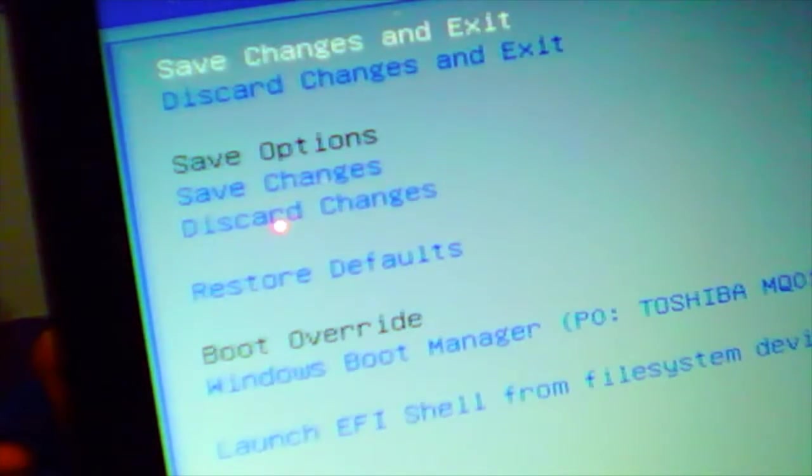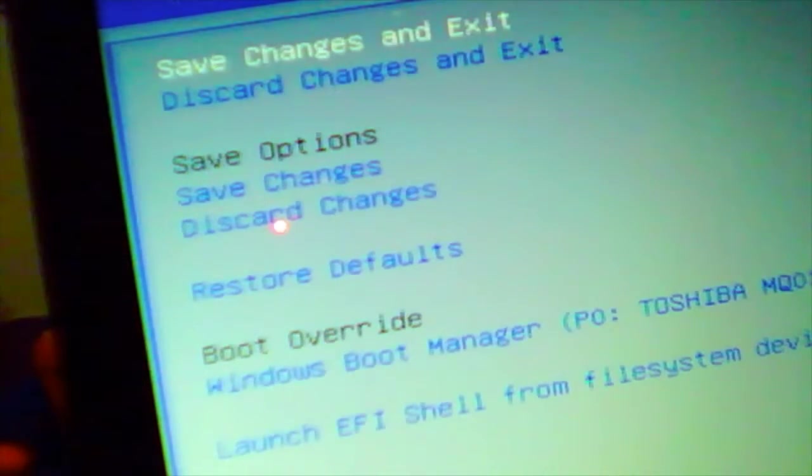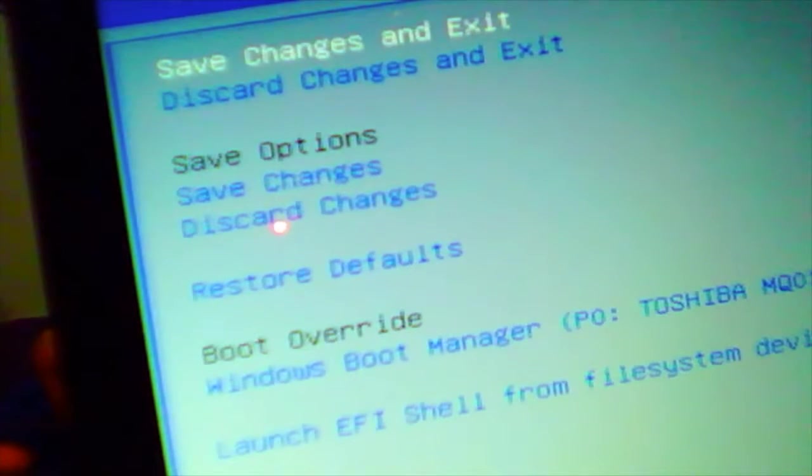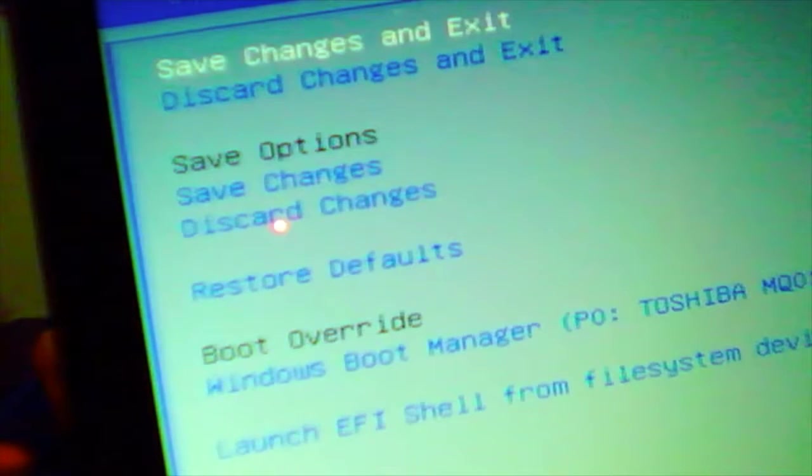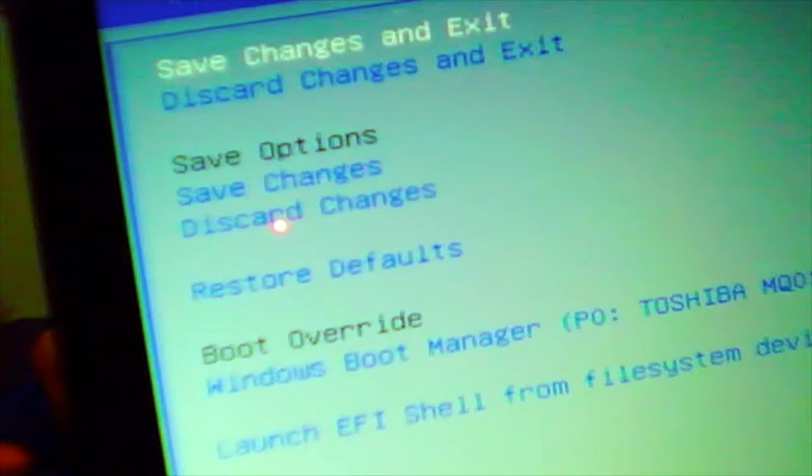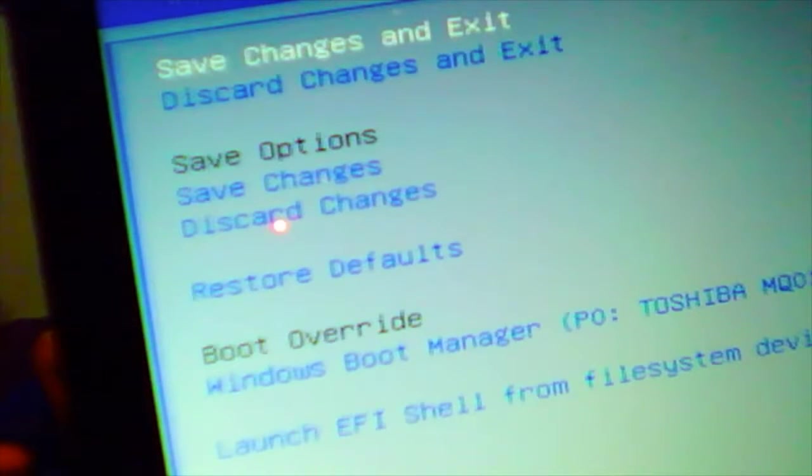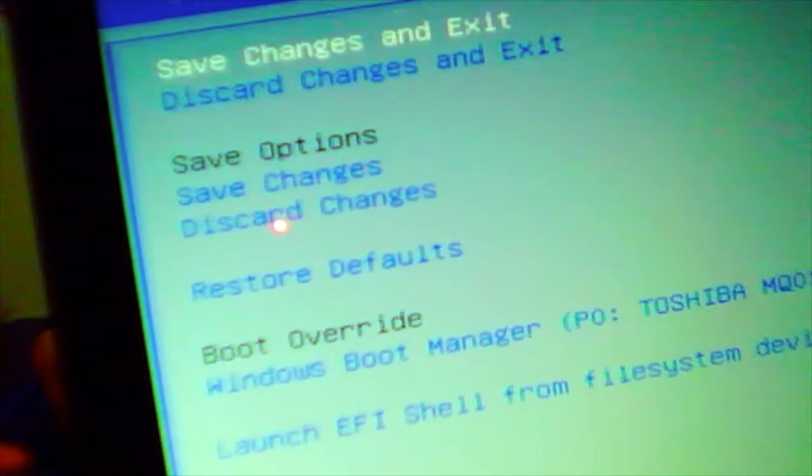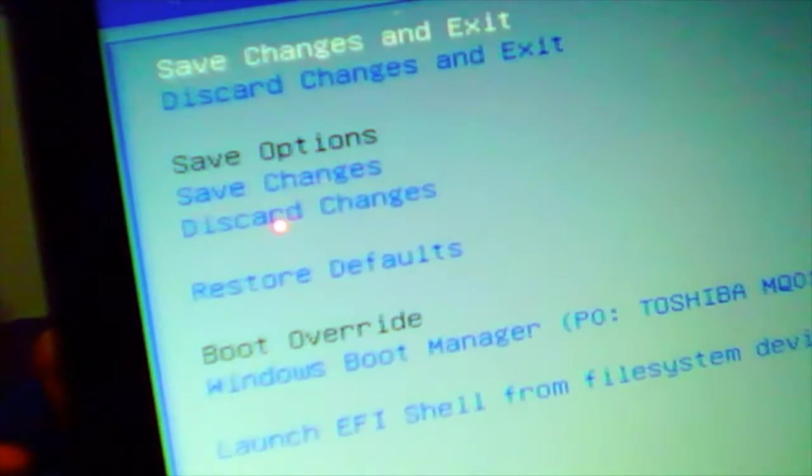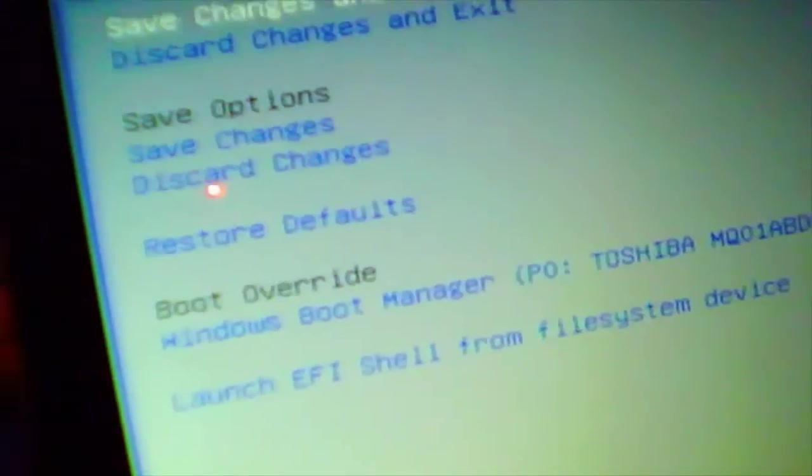So there is a way to do it. You just need to restart the computer. Whatever we did, save changes and exit and restart the computer. Then we will come back to the boot menu again.